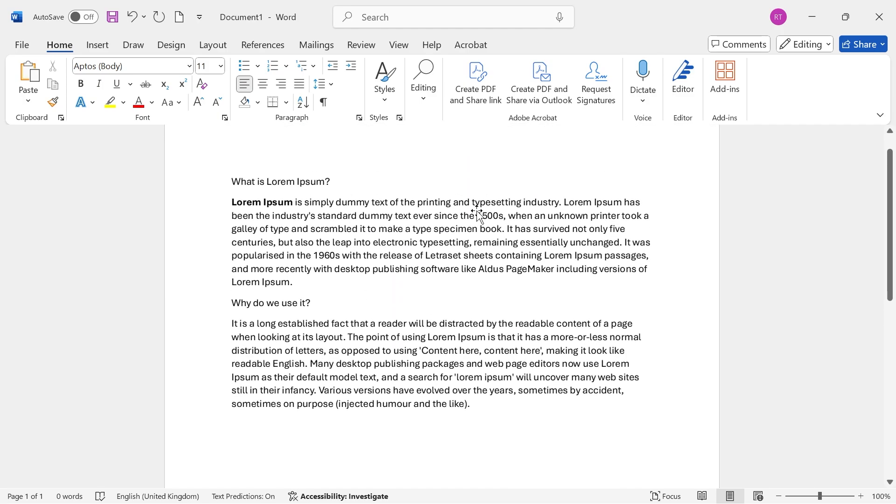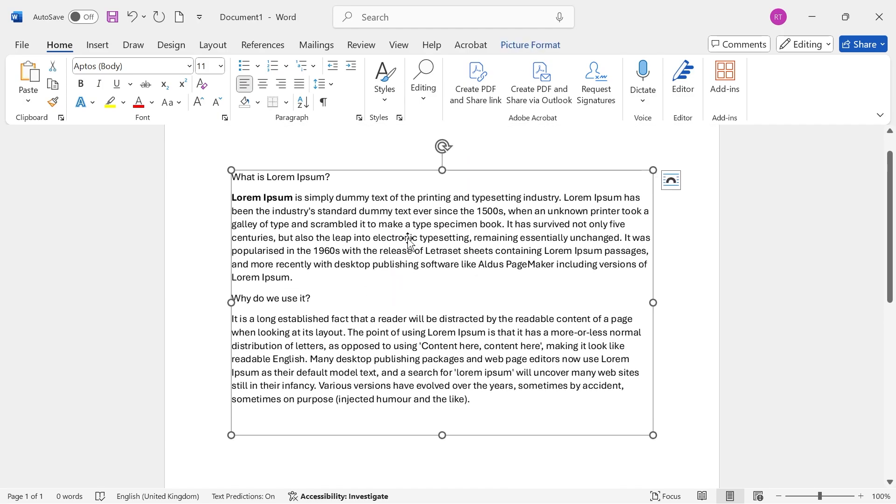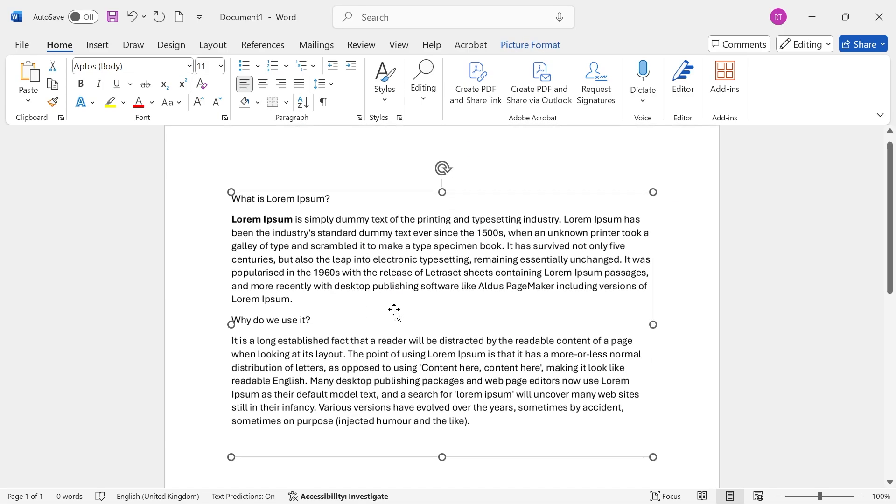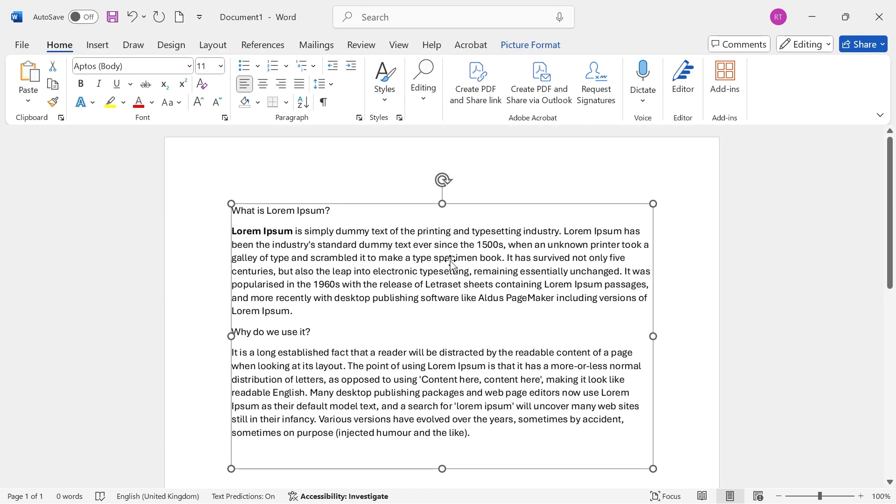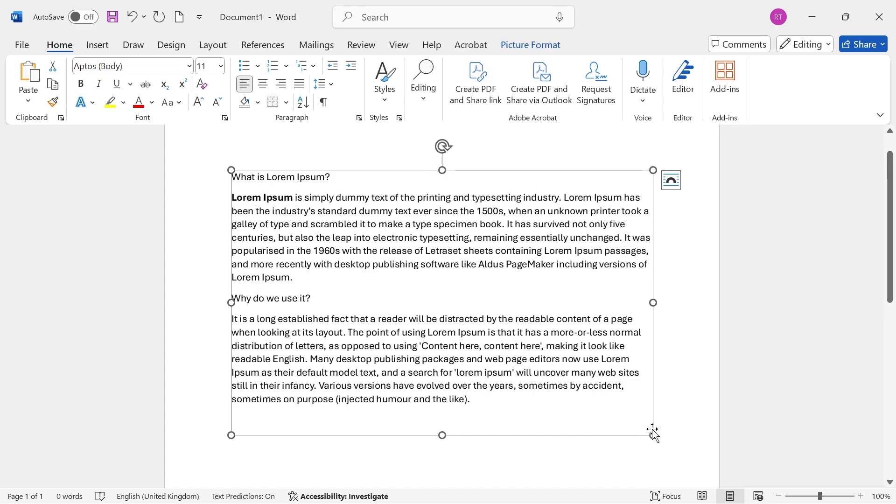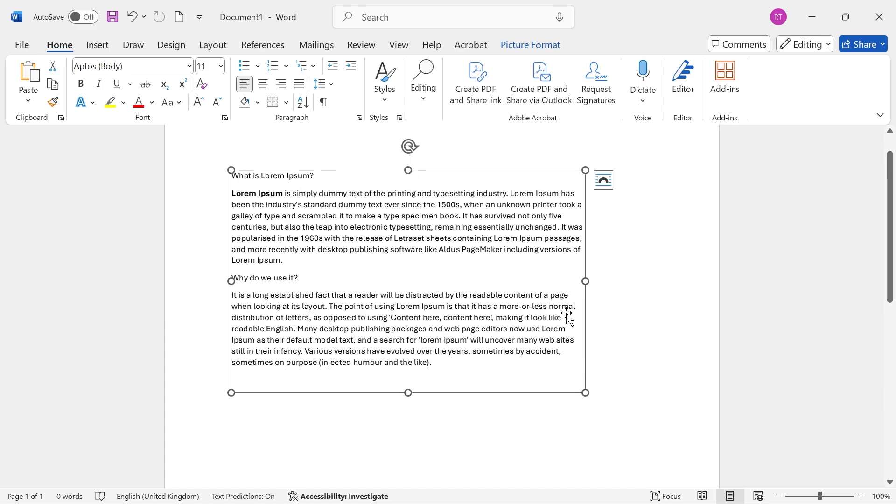And just like that, all of our Word document text has now been converted into an image. So you can see here that I can select and resize this.